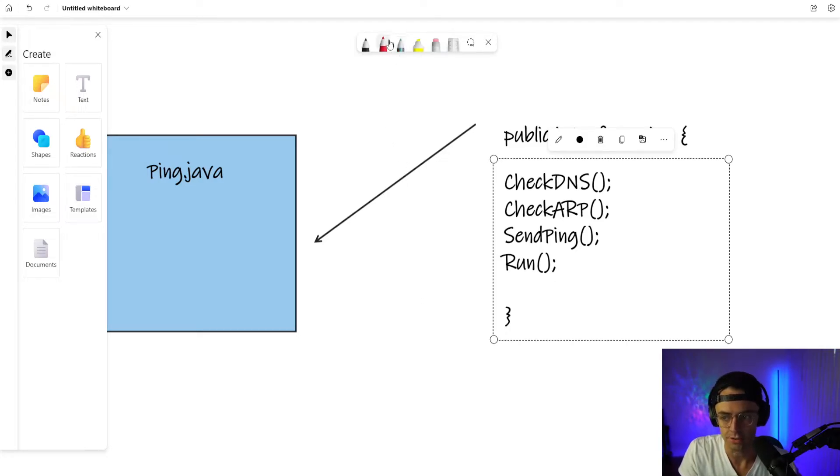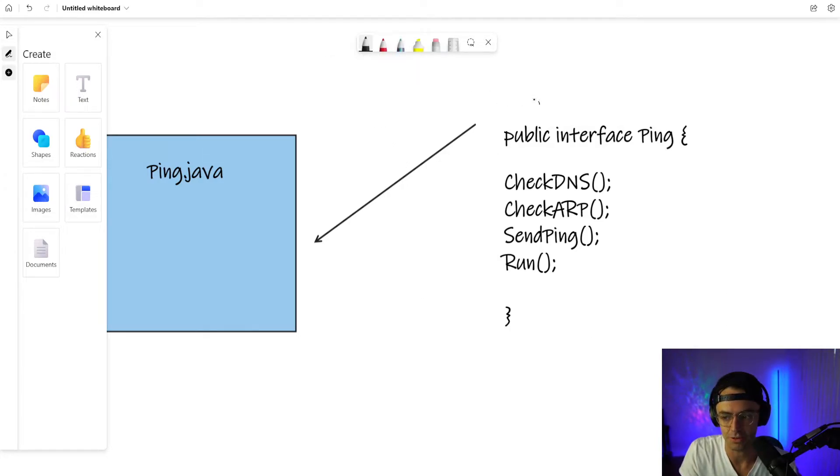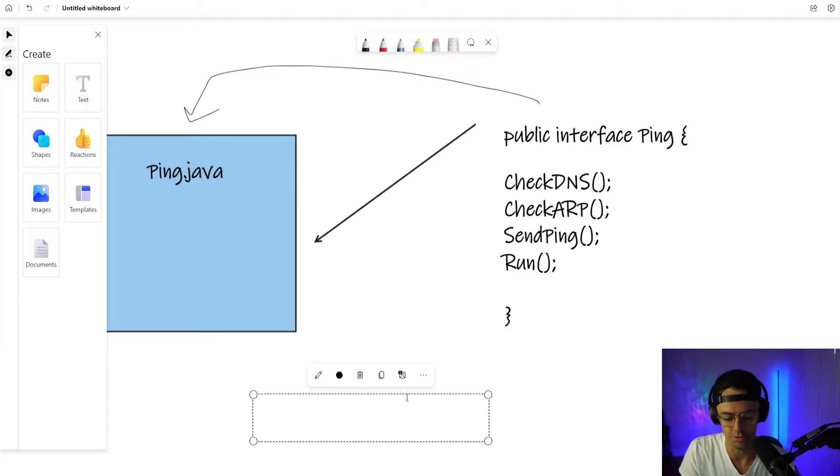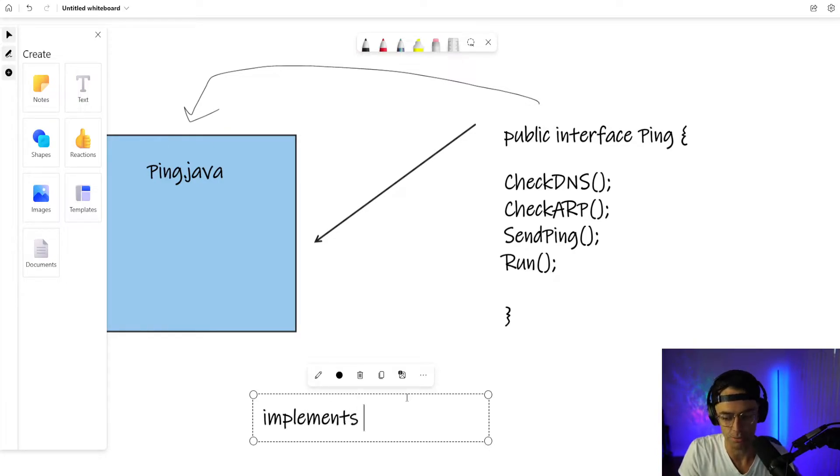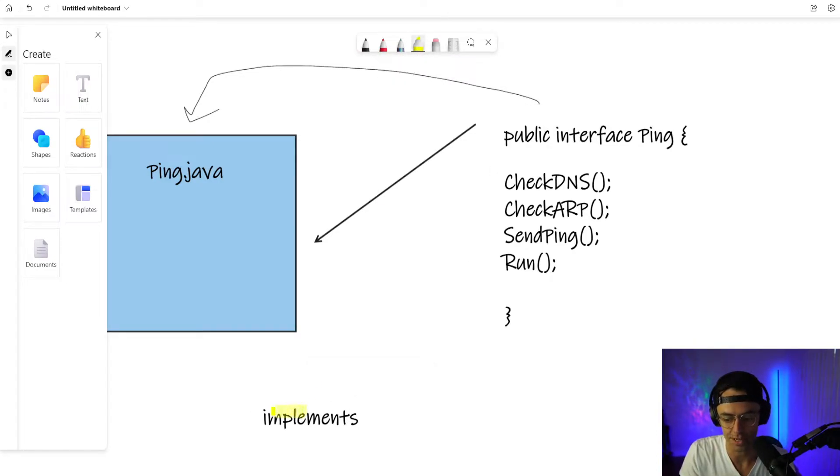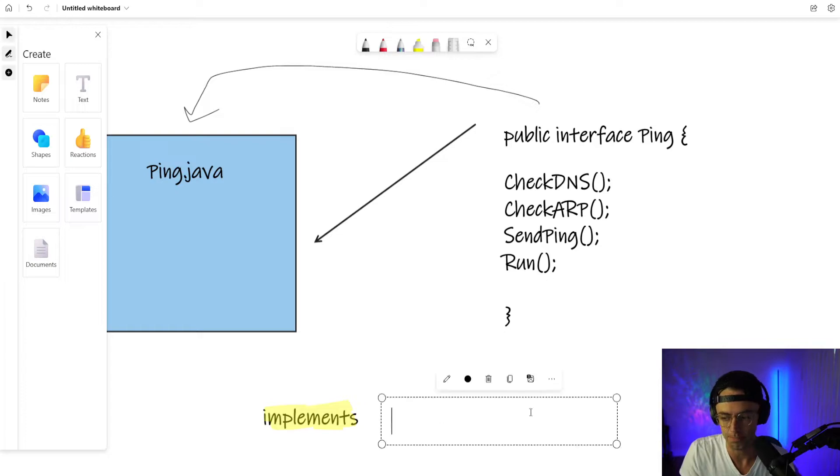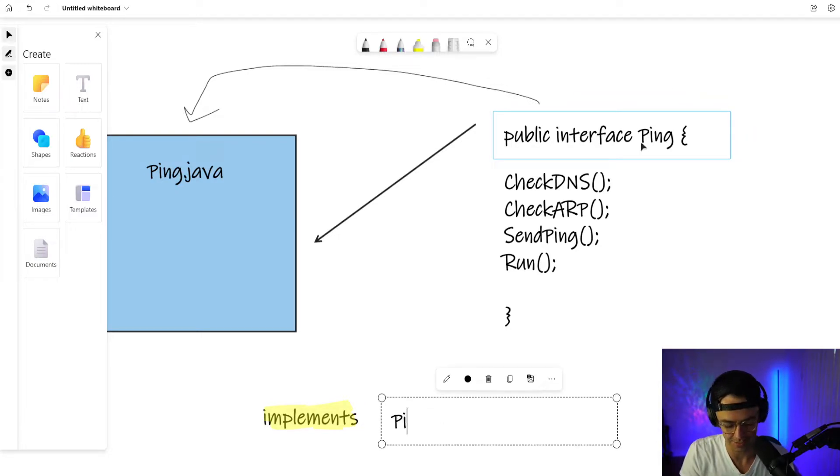So if you want to implement, or if you want to actually make this contract, what you do is you go to the class that you want and you type in implements, keyword implements. I'm going to get out my little highlighter here, make sure it's not extends, it's implements.